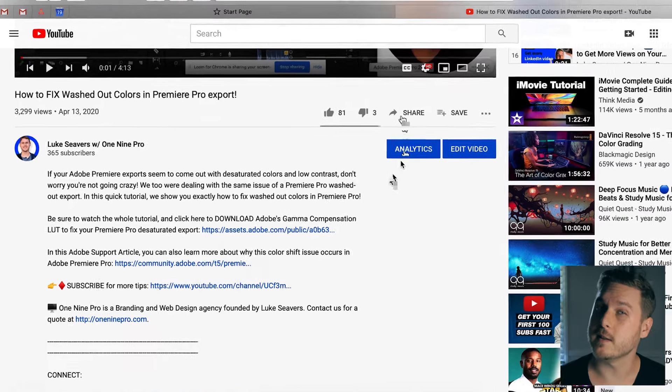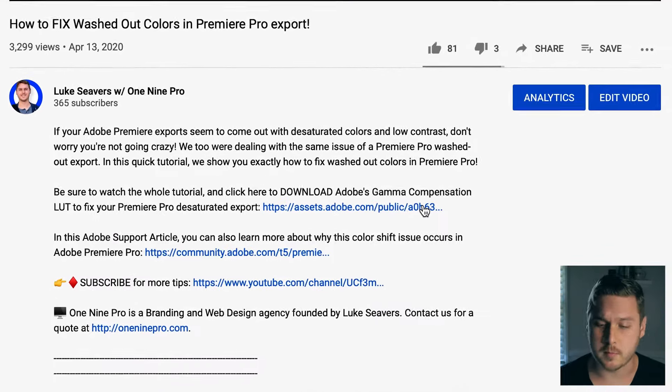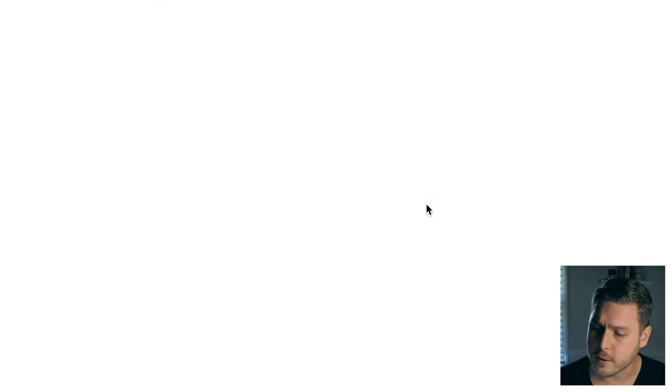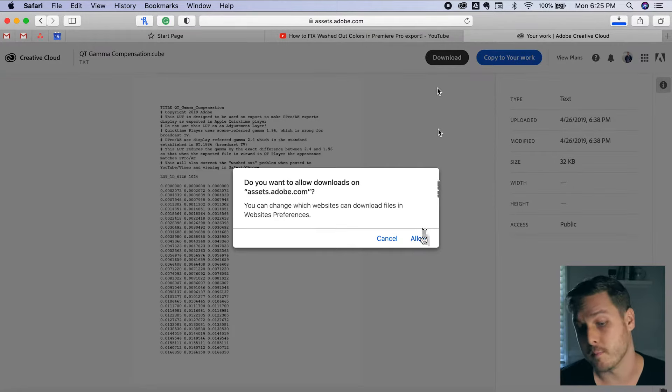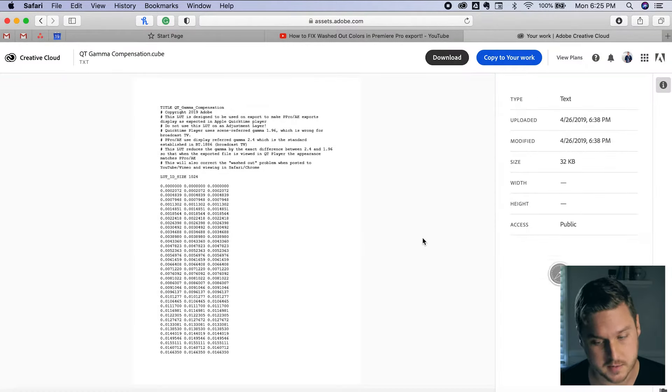Step one, visit the link in the description below to download the free gamma compensation LUT which we'll be applying to our project.